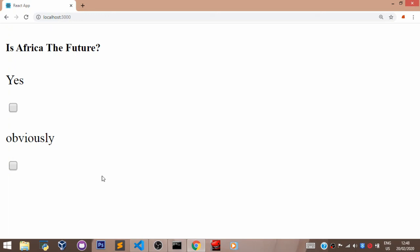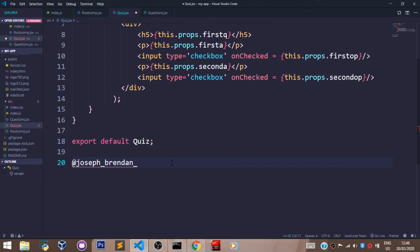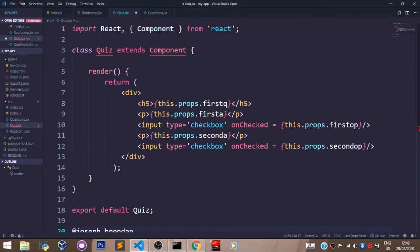Go ahead and complete this exercise — pass in the third answer and the third option. Your project will be using the stylesheet.css method that we learned earlier on to style the quiz app. Send me a screenshot on my Twitter. My Twitter handle is at joseph_brendan_. Don't forget to like, don't forget to subscribe, and don't forget to share.